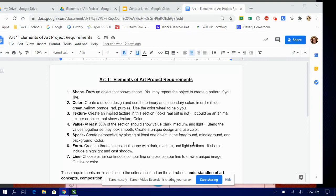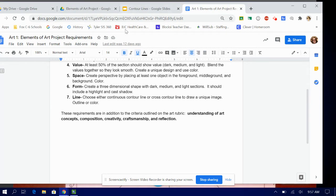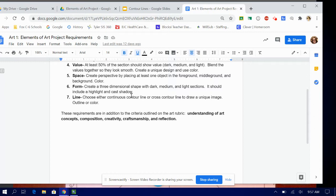We're going to do number seven which is line, and it doesn't matter that it's number seven, I just listed all the seven elements of art in a different order. It says choose either continuous contour line or cross contour line to draw a unique image, outline or color. For that, a lot of you are probably like oh geez, what's a continuous contour line, what's a cross contour line.